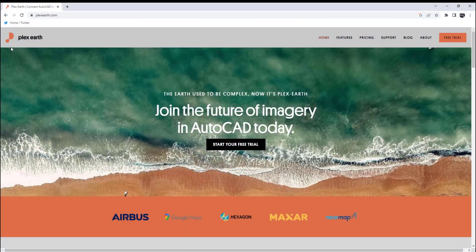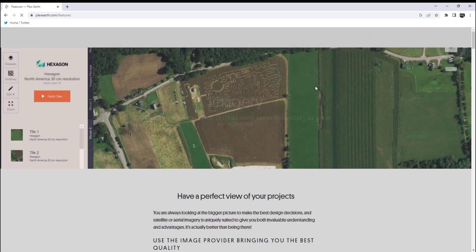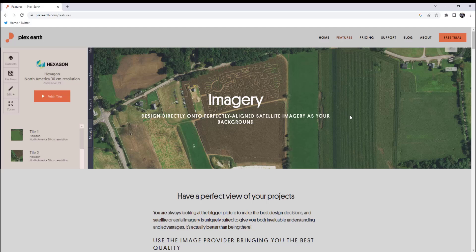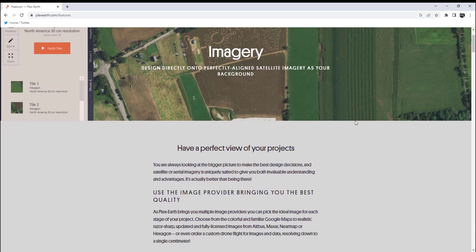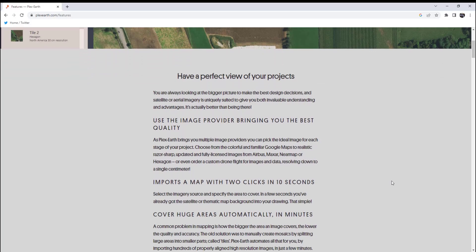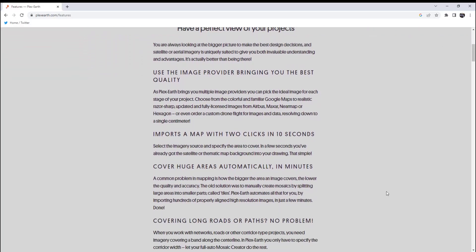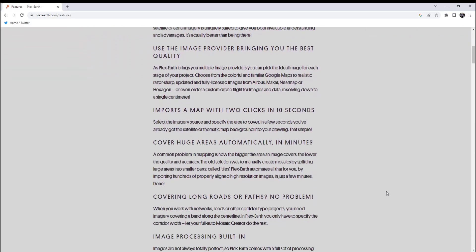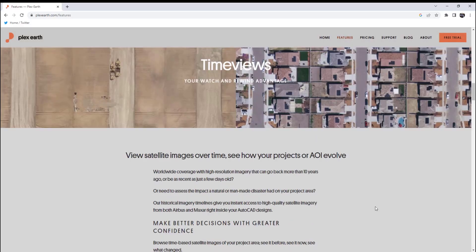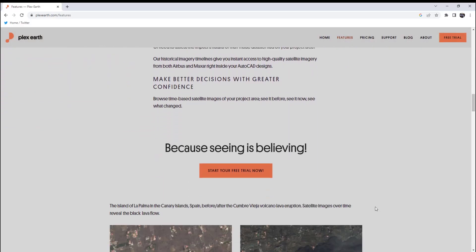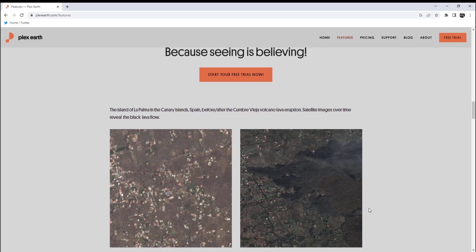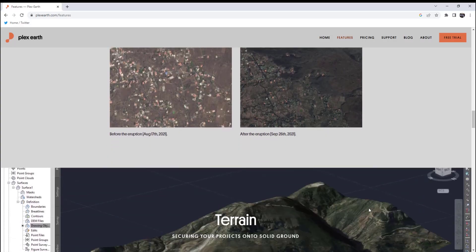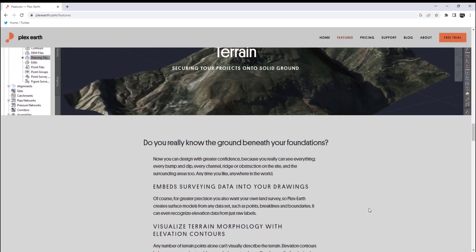I've talked about Plex Earth a few times on the channel before, but if you're not familiar with it, Plex Earth is an AutoCAD and Civil 3D plugin that helps bring additional data and visualization into your project. This can include imagery, surface data, and integration with Google Earth. You can easily download and install the plugin from their website, and unlock up-to-date imagery, terrain, and visualization options instantly.